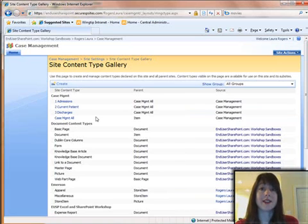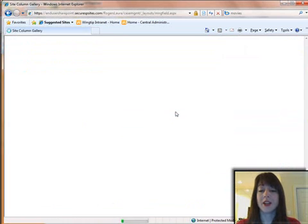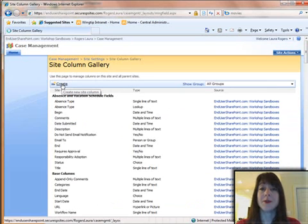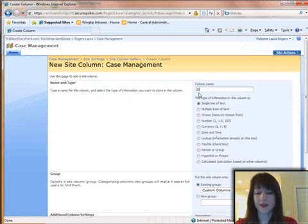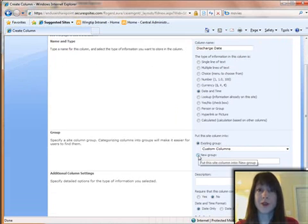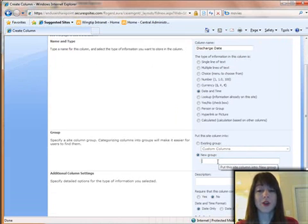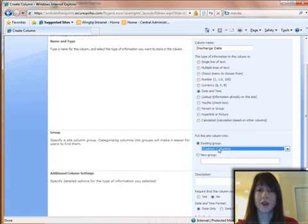The next step is to create site columns to put into each of these content types. On Site Settings, I go to Site Columns and create all the new site columns. For example, one of them is Discharge Date — I make it a date field. For the first site column I create, I create a new group called Case Management. For all the other new site columns, they can then fall into that Case Management group.